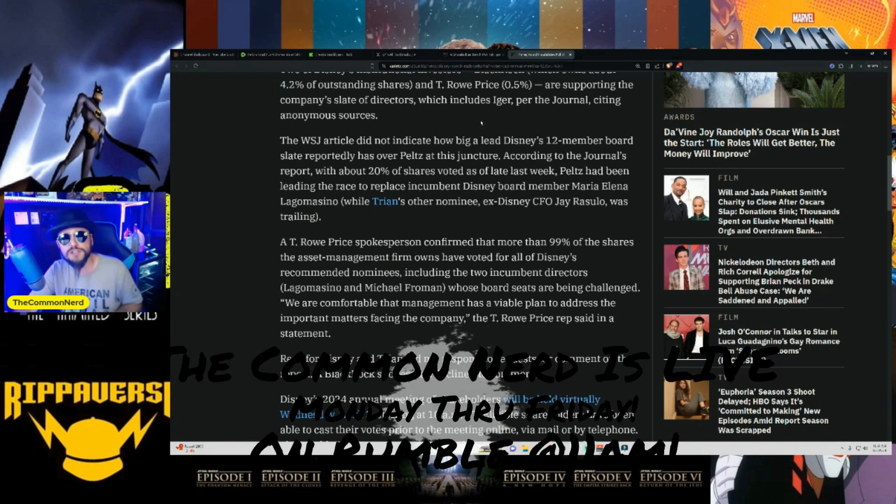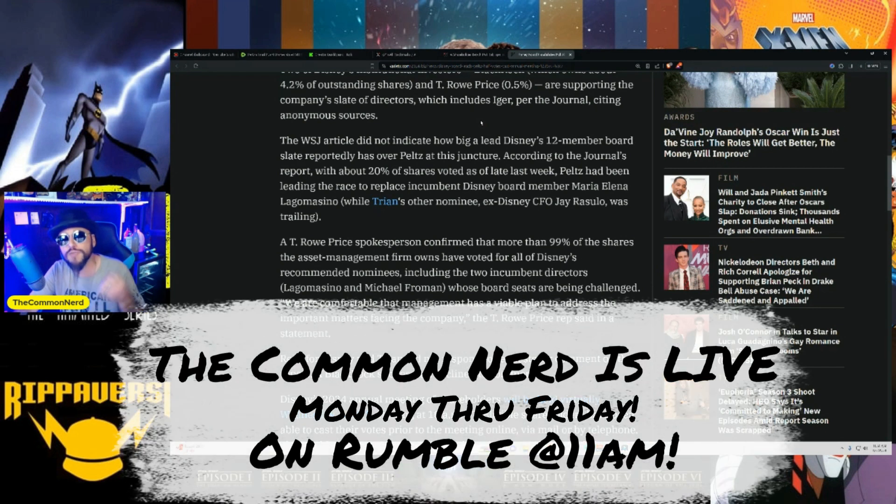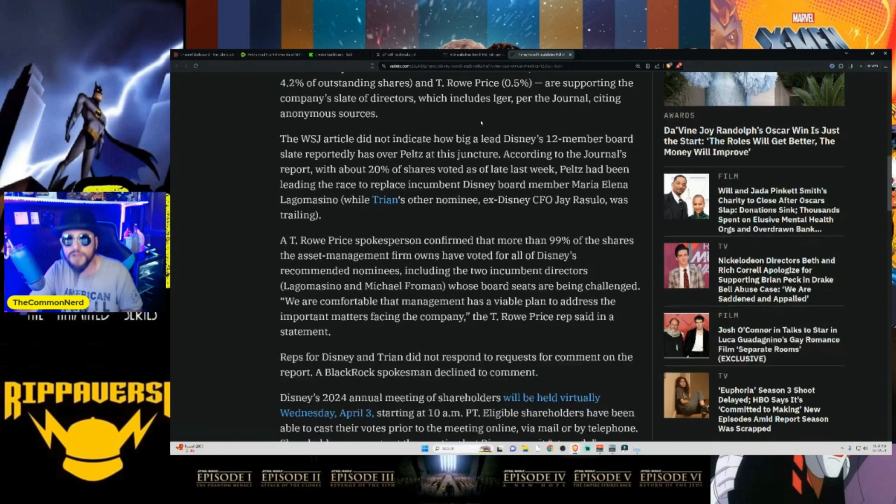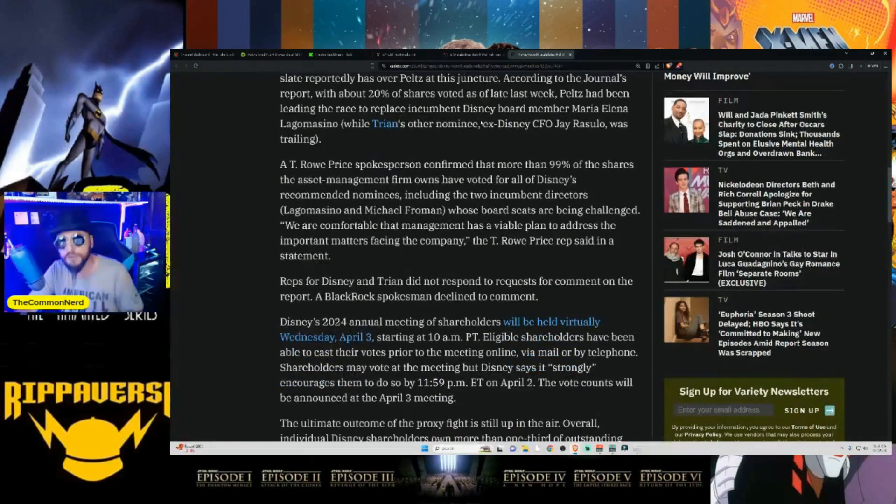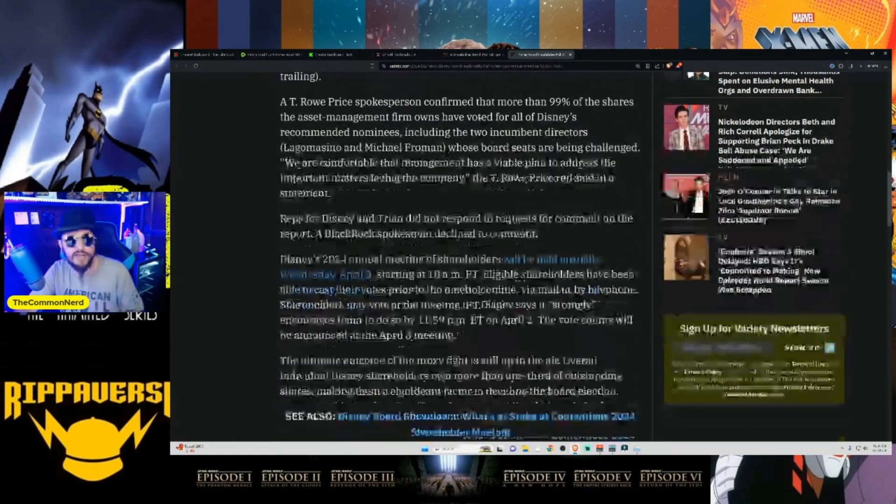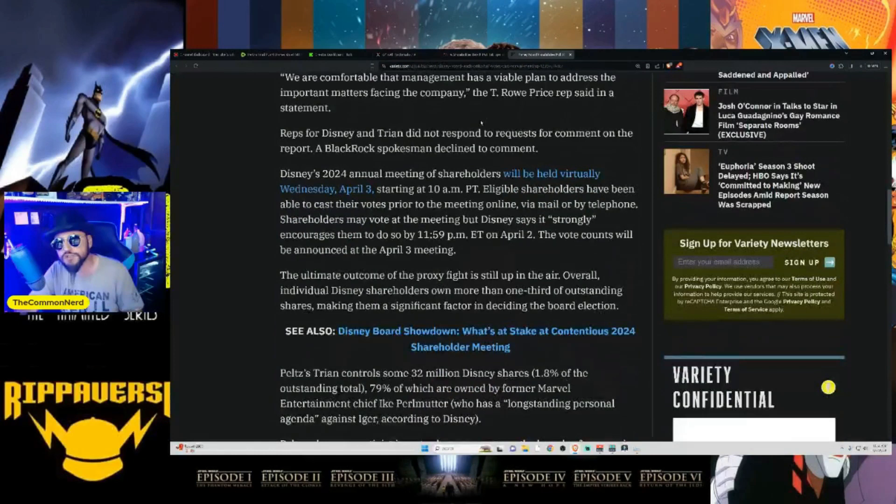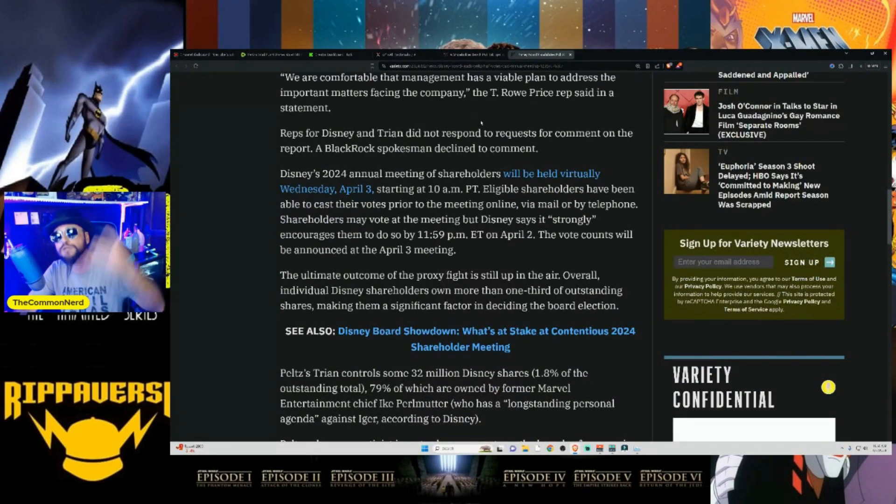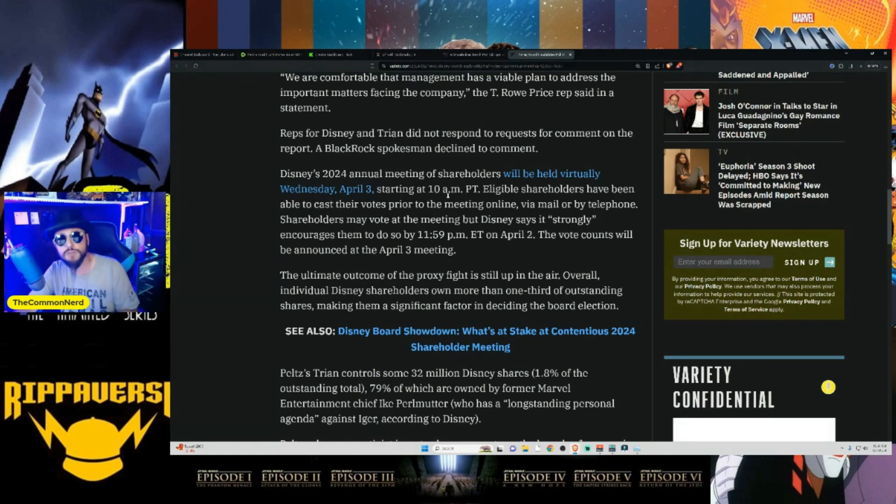A T. Rowe Price spokesman confirmed that more than 99% of the shares the asset management firm owns have voted for all of Disney's recommended nominees, including two incumbents whose board seats are being challenged. Reps for Disney and Trion did not respond to requests for comment on the report as BlackRock's spokesman also declined to comment. So obviously this is one of the things that's going to happen. So this is what's going to be interesting, right?